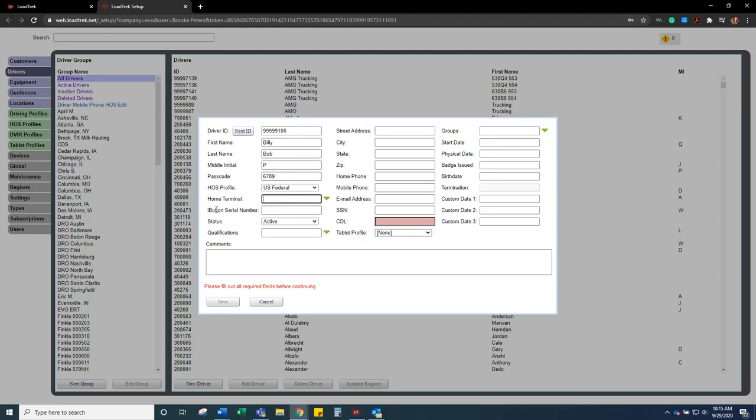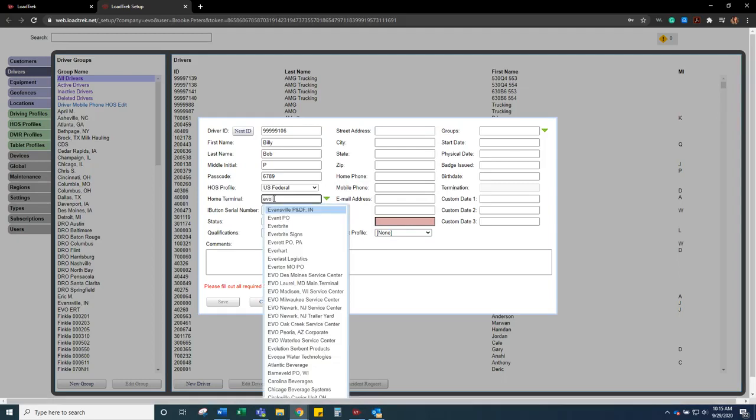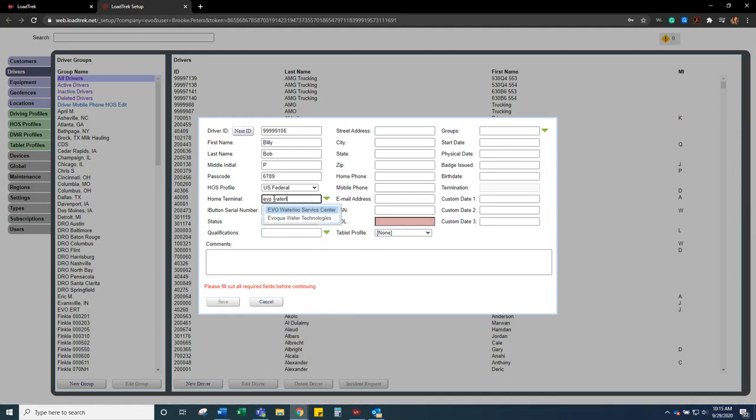Home terminal is not required, but more information that you have the better. If you have drivers that are all over the country, this is very helpful. It will set that driver's time for that time zone that they are in. So I'm just going to put the location that driver works out of.